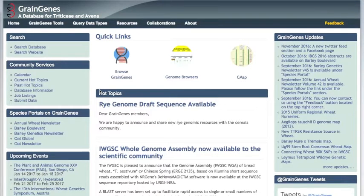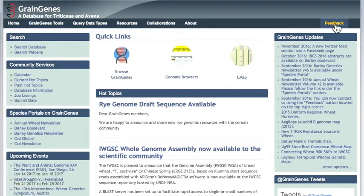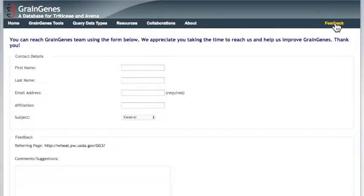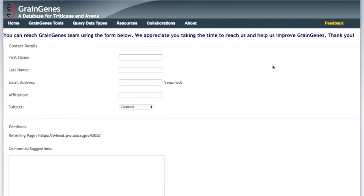Thank you for joining me for this walkthrough tutorial. I hope it was informative. If you have any questions, would like to add data, or anything else, please let us know by pressing the yellow feedback button at the top right of every page and filling out this feedback form. Goodbye, and happy searching!